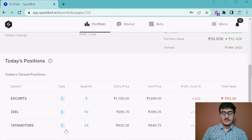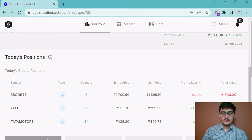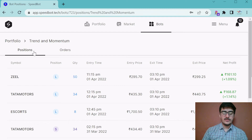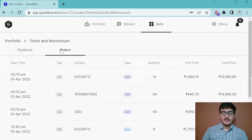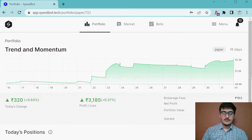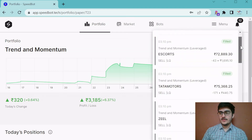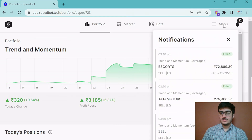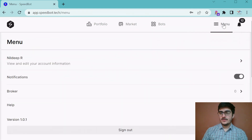You can also find the historical positions of your paper trading bot from here. Going into the details, this will show all the positions taken by the bot, and here are the orders. For each trade position, the SpeedBot app sends you a notification on your app, so you will receive the notifications here. You can simply disable notifications from the settings.